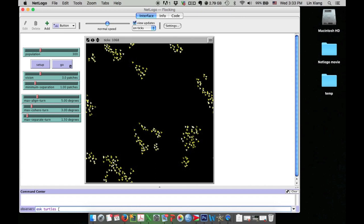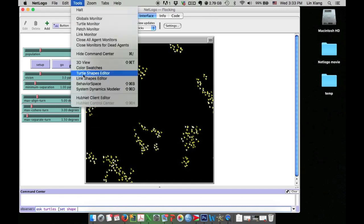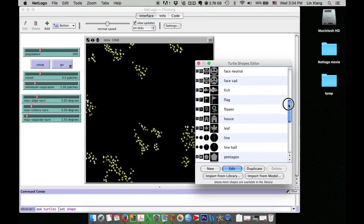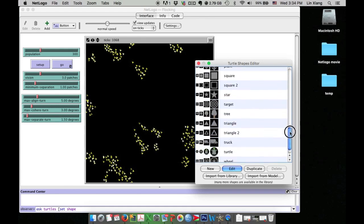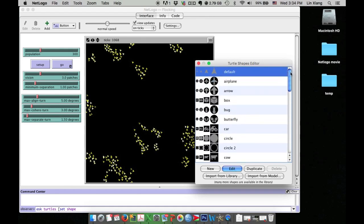Now I want to set the shape of these turtles as bird. I want to check if I have the bird shape. I will go to Tools, and then Turtle Shapes Editor. I open the shape list. It does not seem to have a bird shape. That's okay, I can import the bird shape from the library.